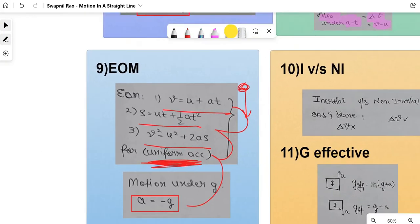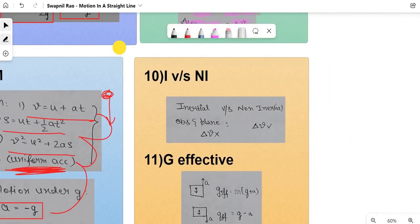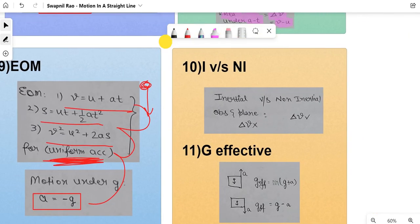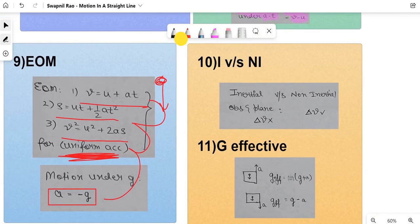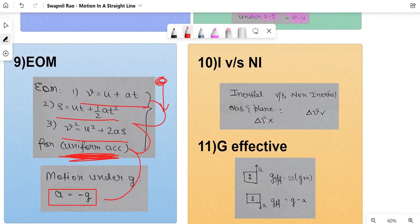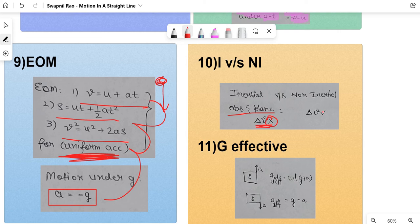Next is the concept of inertial versus non-inertial frames. An inertial frame is when the observer and the plane have no difference in velocity. A non-inertial frame is when the observer and the plane have a difference in velocity.